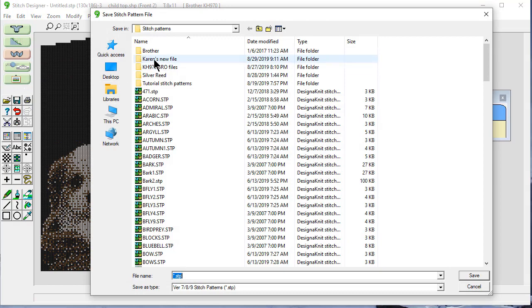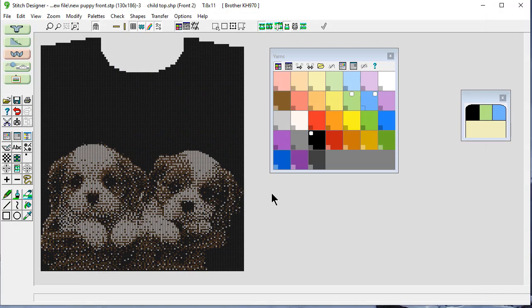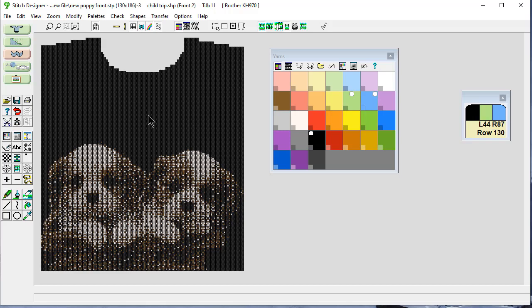And I'm going to save it here. I'm going to call this new puppy front. Because this is a new stitch pattern. It's just a big stitch pattern that has this little piece on it. Plus more rows of stitching here. So that I don't have this second set of puppies up here.